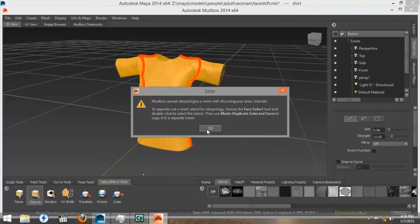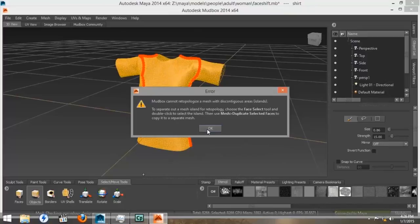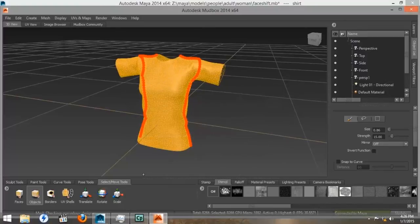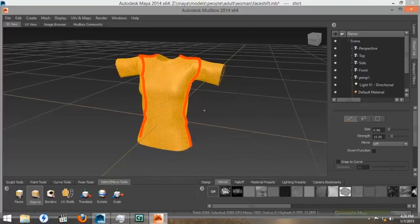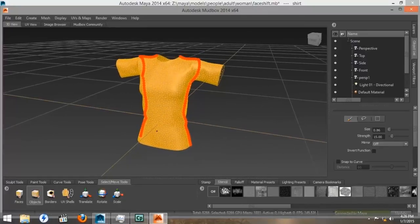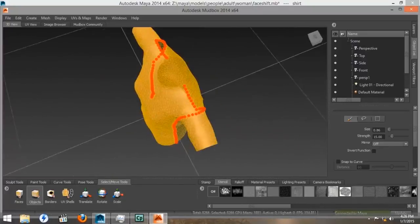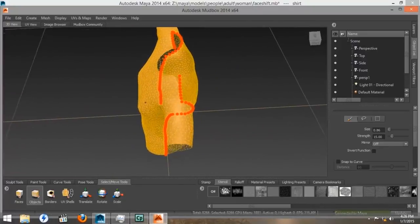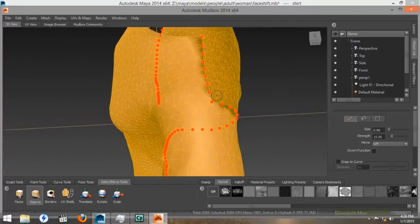It gives us an error message and says that it cannot do it with the panel put on backwards and using cross vertices. So, we would have to start the process over from the beginning. But, you get the general idea of how to transfer geometry between Maya, Marvelous Designer, Mudbox, and back.